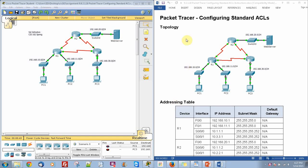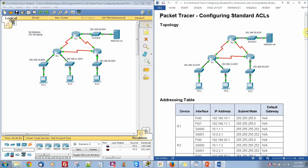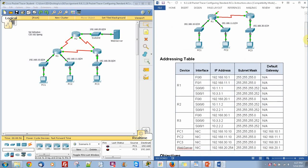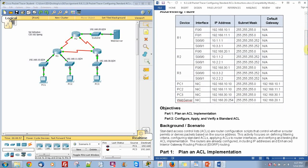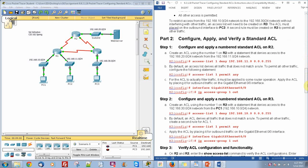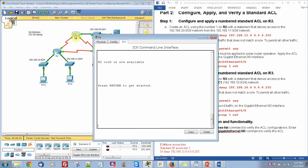This is Sol Johnston with Packet Tracer 9.2.1.10. In here we are going to configure standard ACLs, or access control lists. What we are going to do is implement this, and we are going to start with R2.